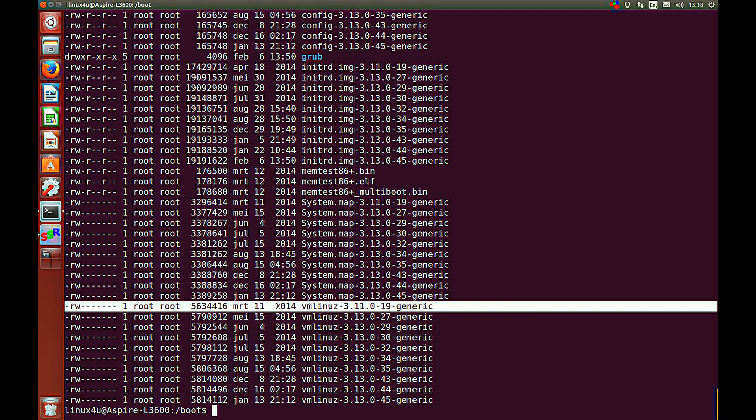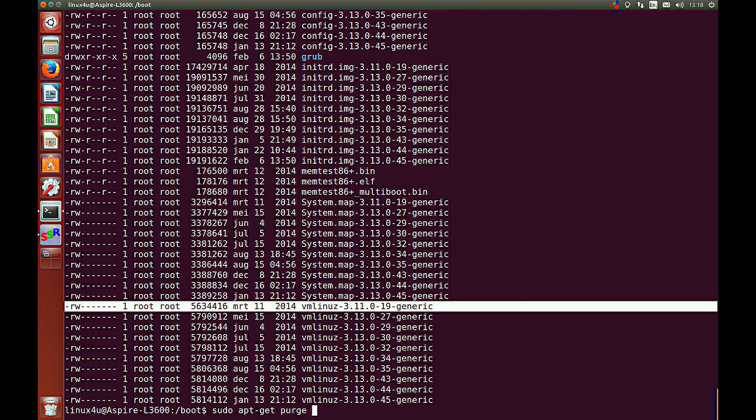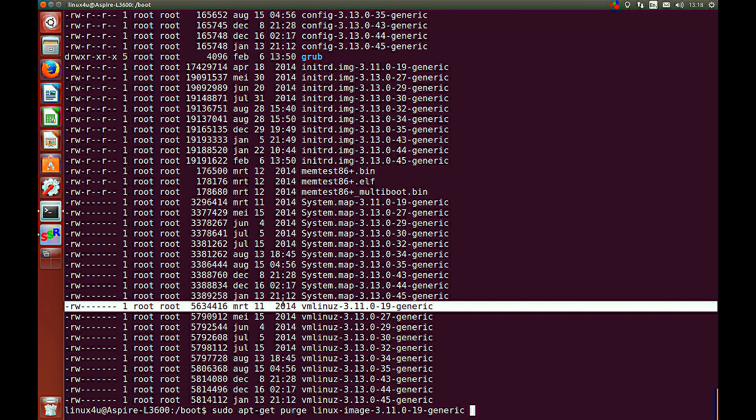Okay, so basically deleting a kernel is deleting a package, like a normal program. So, we now want to delete the 3.11 kernel. So, apt-get purge linux-image 3.11 generic.